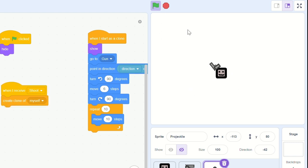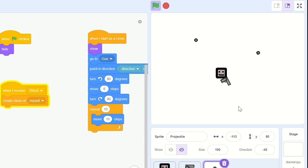But now we're making, as you can see, a ton of clones every time we click.